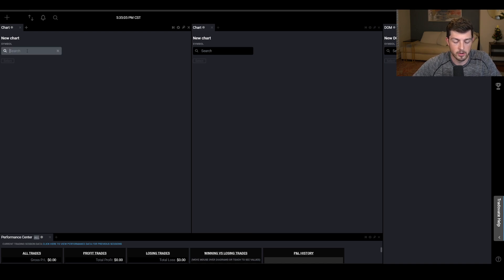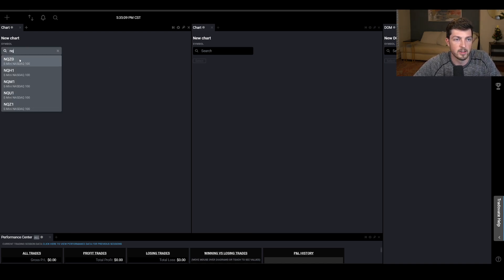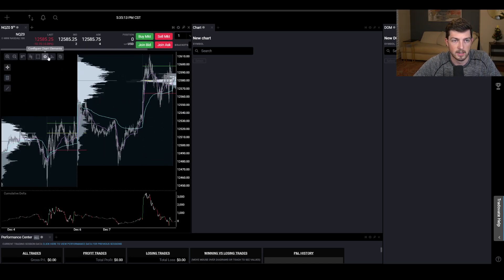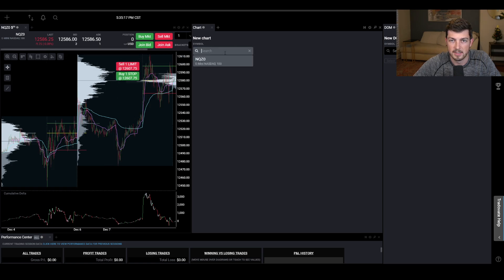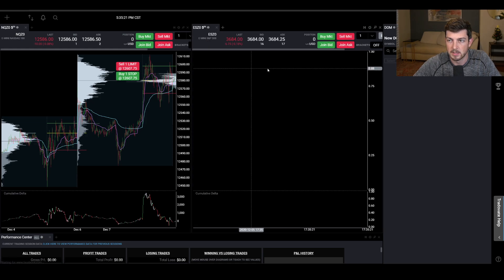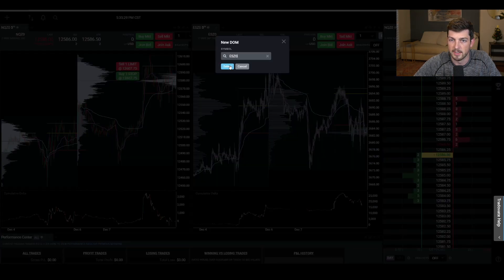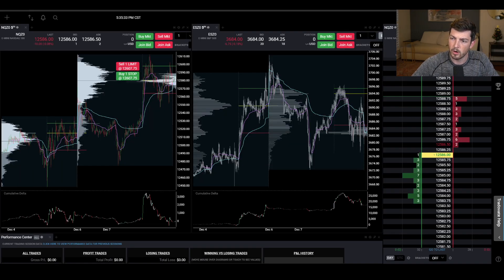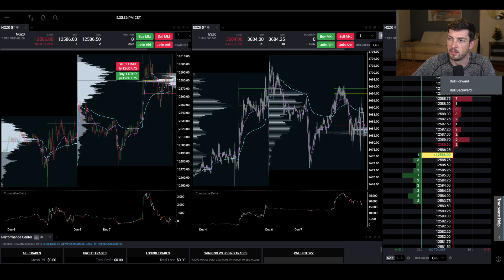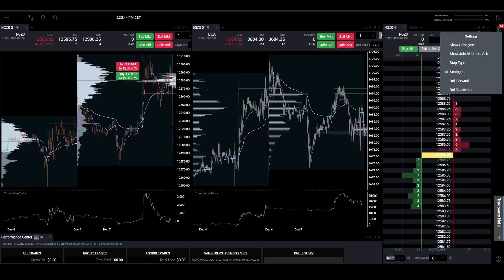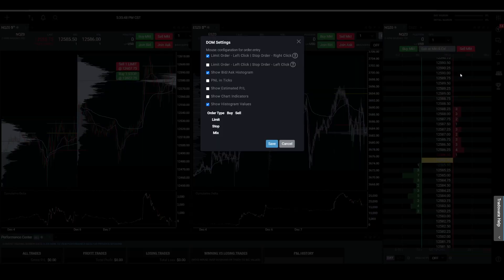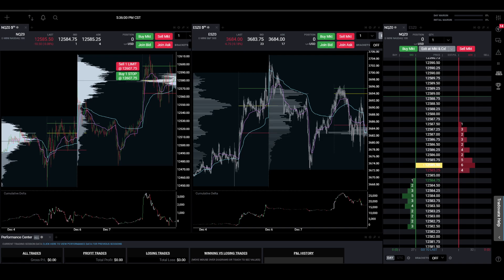To add symbols, just search for the symbol. I'm looking for NQ — NQZ is the current contract — so I select that and it pulls up my chart. Then we care about the ES here too. Do the same thing over here: NQZ, select; new tab for ES, select. Now I can go back and forth between the two. For DOM settings, click the settings cog in the top right corner. I have Show Bid/Ask Histogram selected, Show Estimated P&L selected, and Histogram Value selected. Click Save and that applies for both.